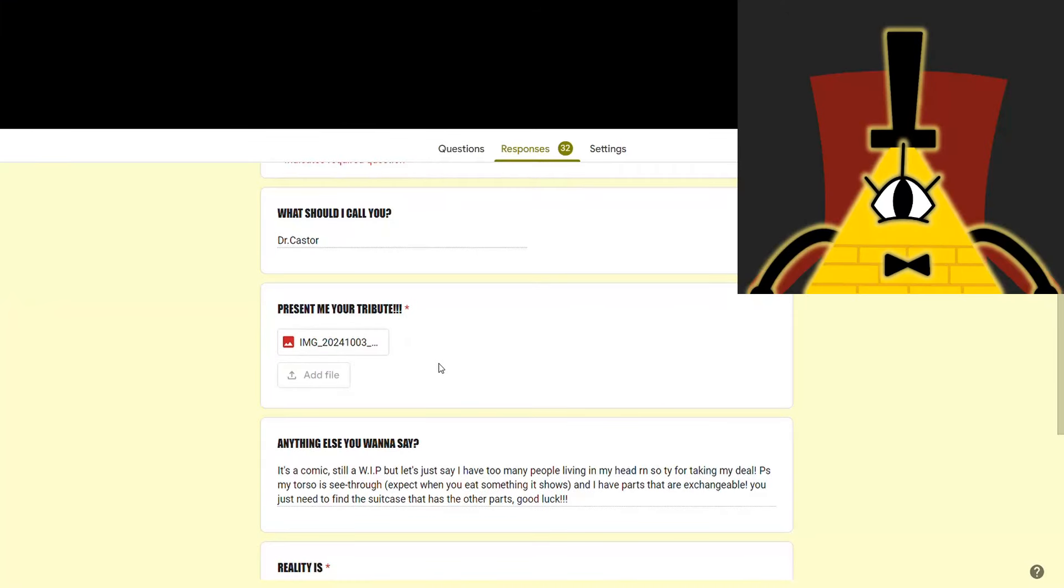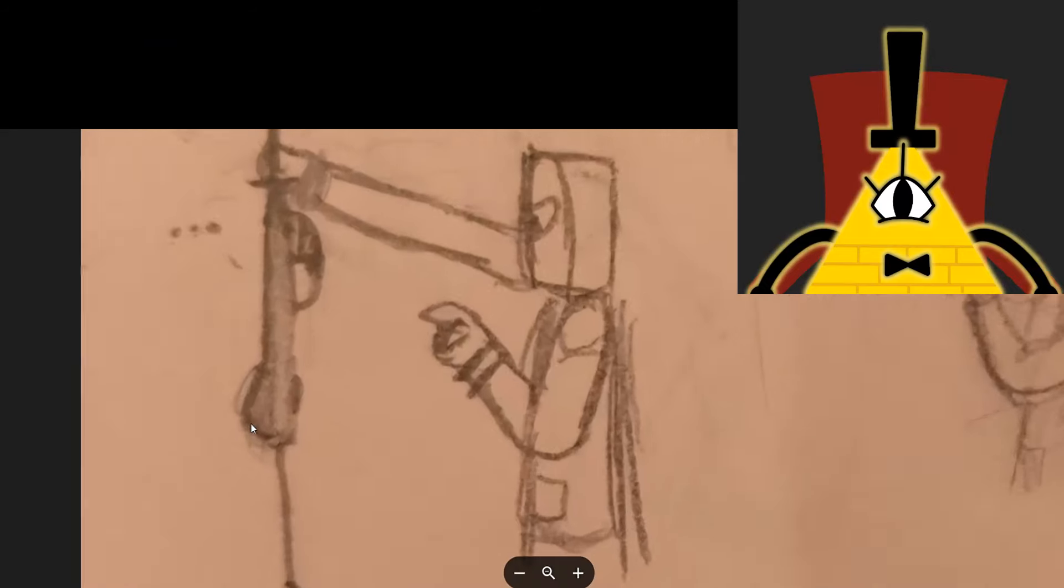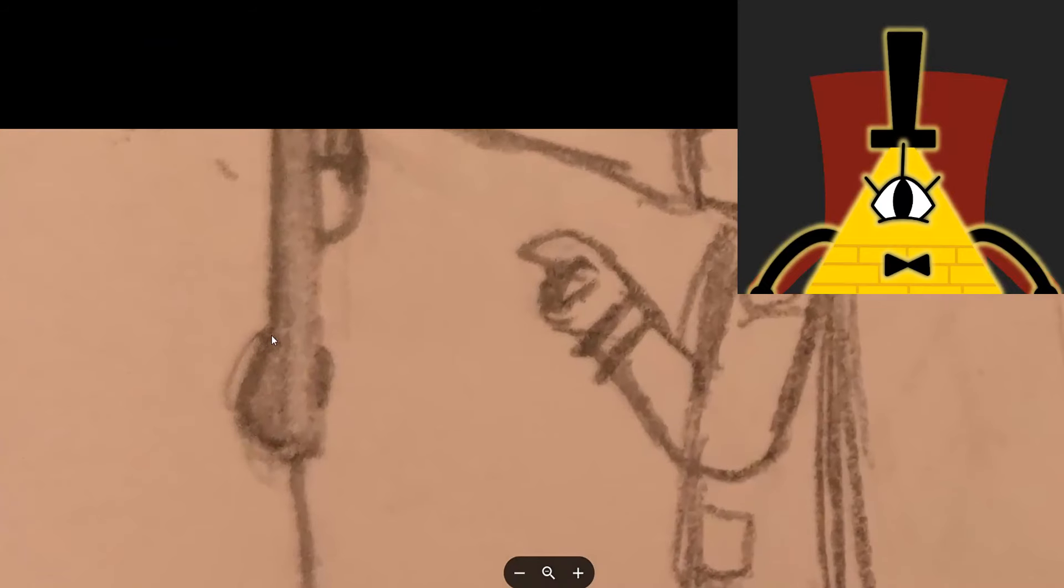Next we've got Dr. Castor who sent a comic. Is it just me or did this person also give me a little bit of cake? Get ciphered, idiot.